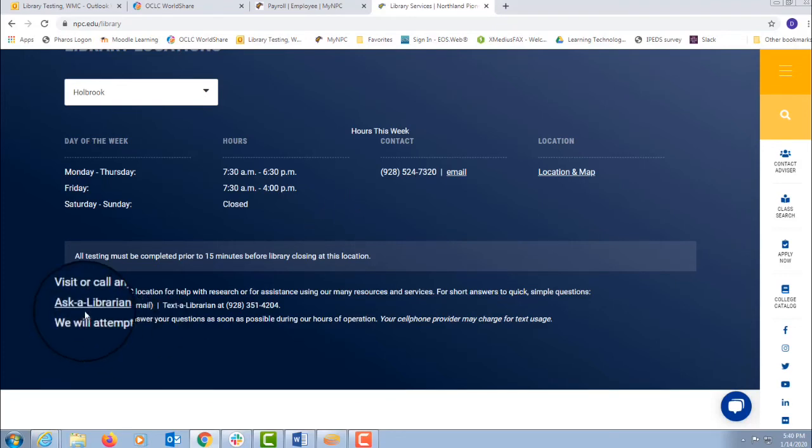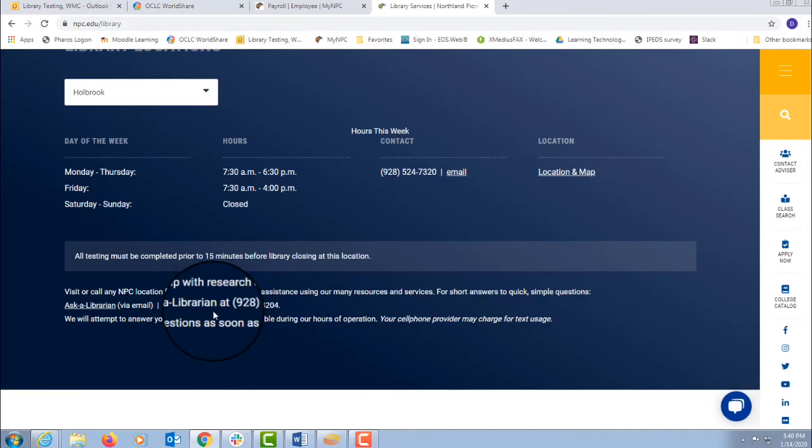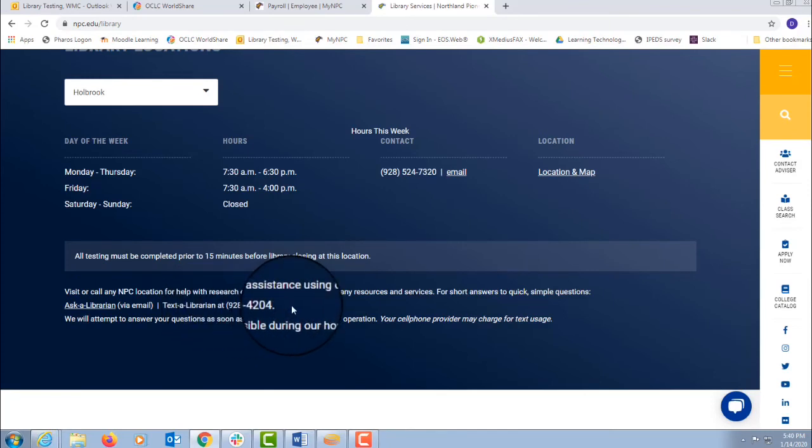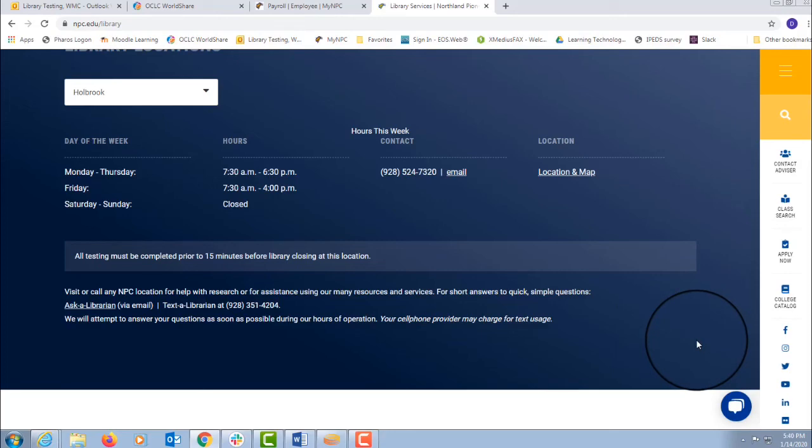At the very bottom, there's a link for ask a librarian email and text a librarian phone number. They're at the bottom of every library page and someone is on call during our open hours to answer your questions.